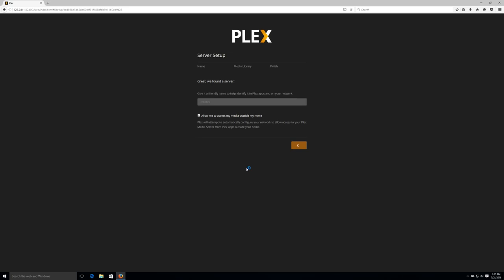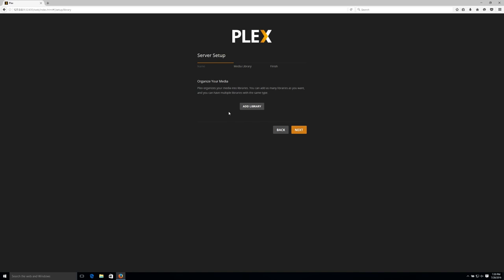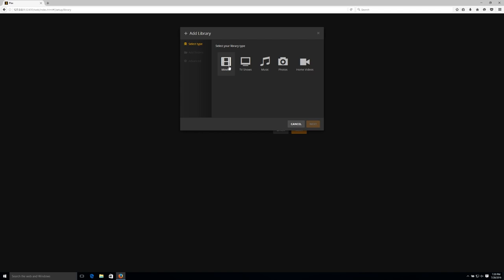Now it prompts you to add libraries. Libraries are how Plex organizes all your media, and you should create a separate library for each different type of media. So let's start off by adding a movies library. You can give the library a custom name, but movies works for me, and then we have to tell it where the media, the actual movie files for this library, are going to be stored.